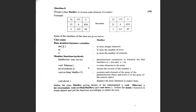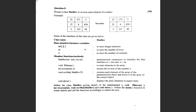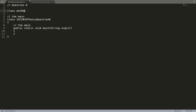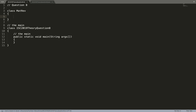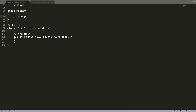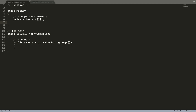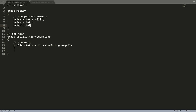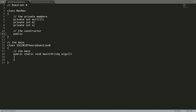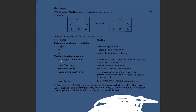I'm going to write it in a text file first, then copy to a Java file and test it. Class MatRev — keeping the name of the class exactly the same as given in the question. Whenever I solve questions, my job is to keep things as close as possible to what's given. Private members: private int arr, private int m, private int n. Constructor: public MatRev with int mm and int nn as parameters, same names as given in the question.